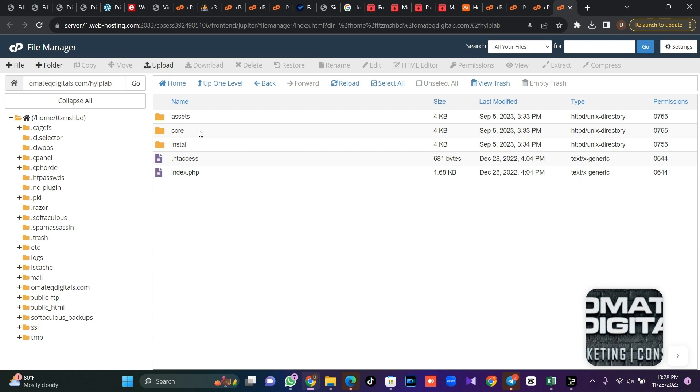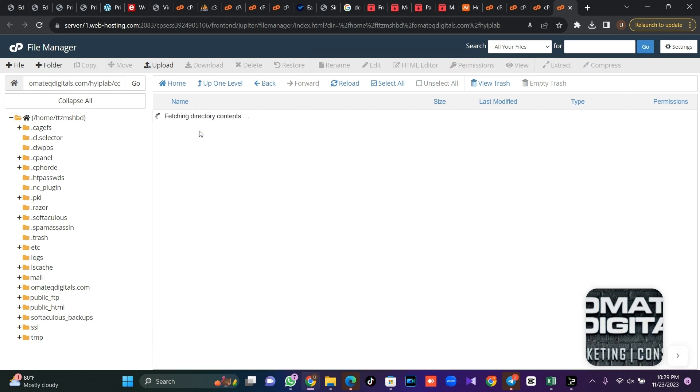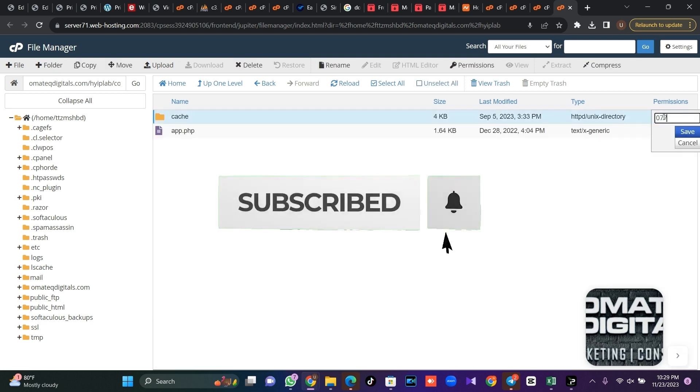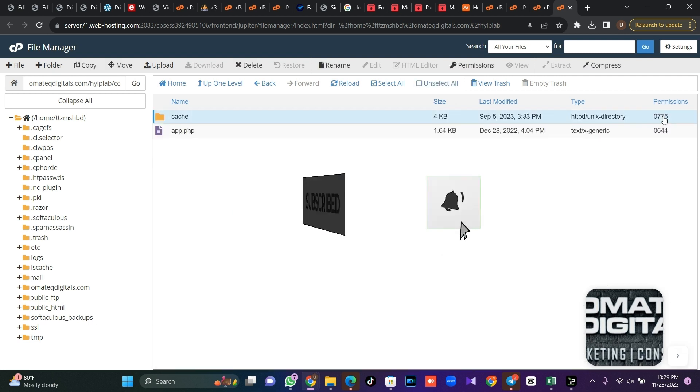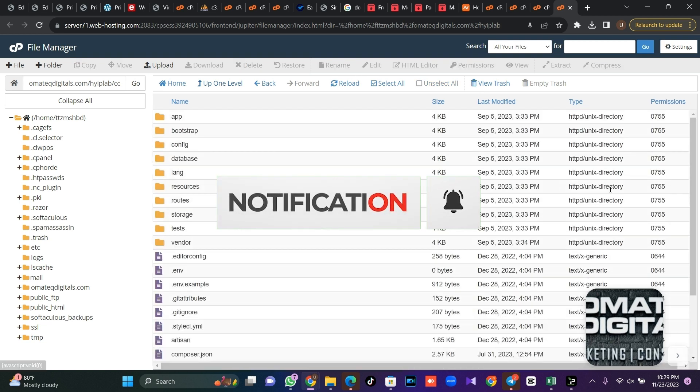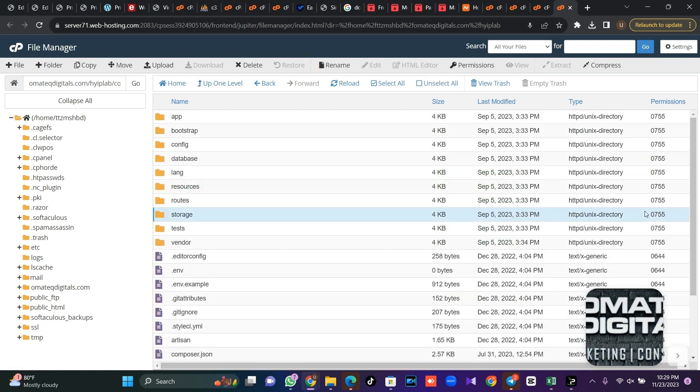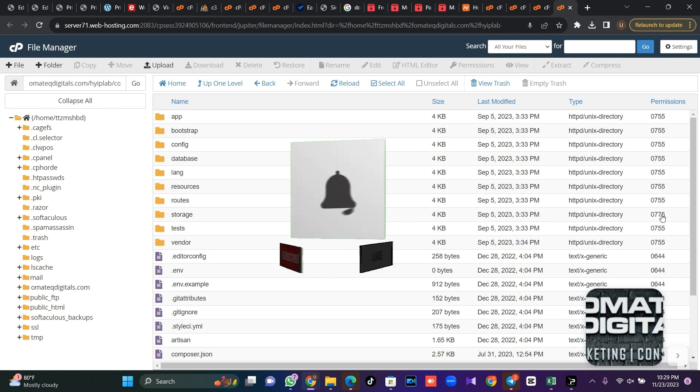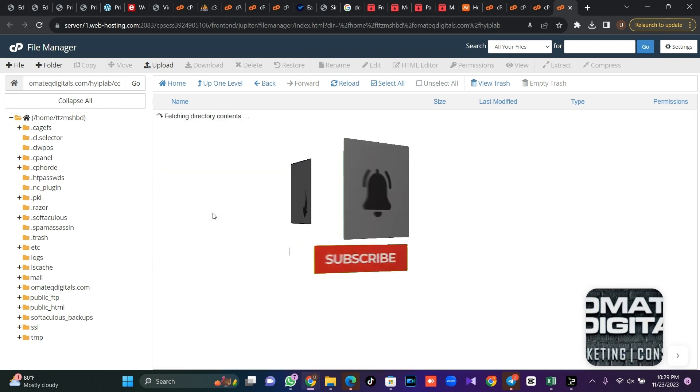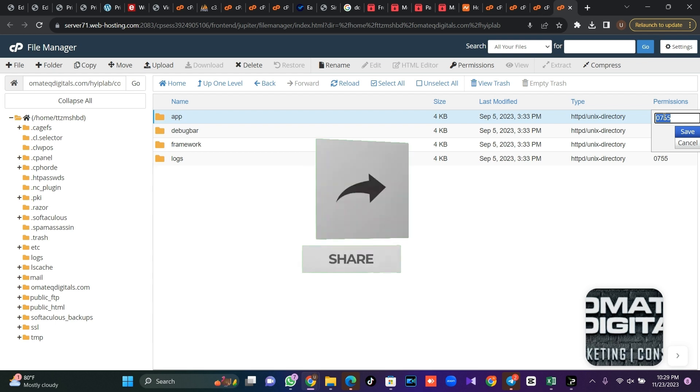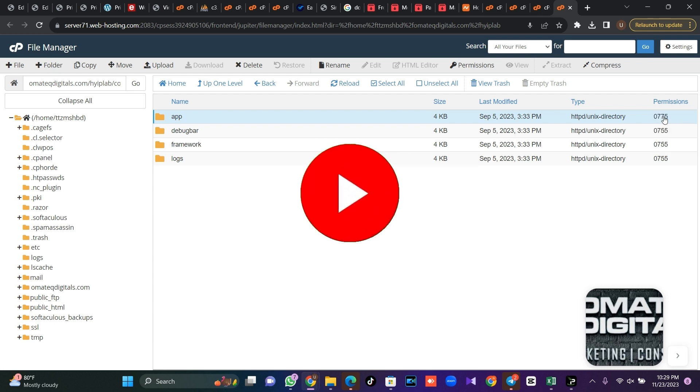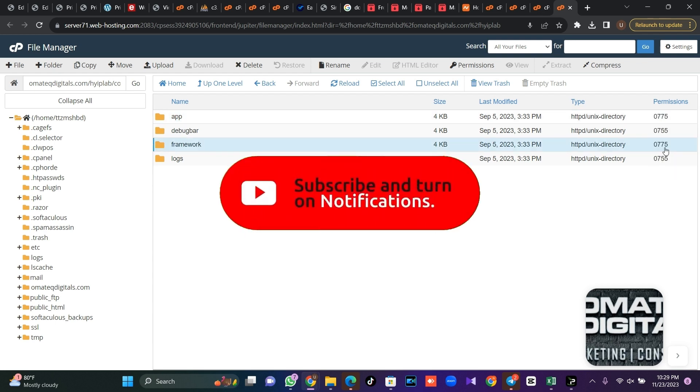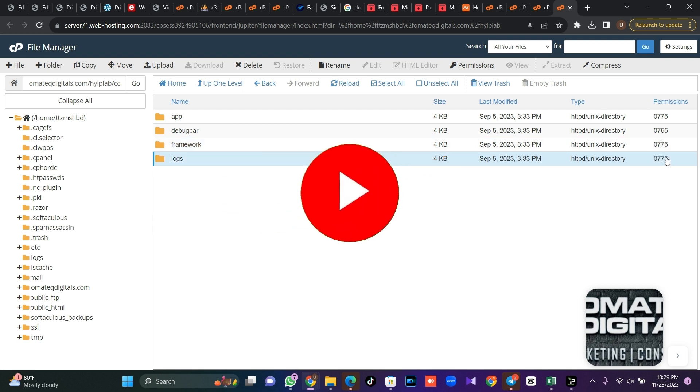permission to the folders. When you click on core folder here, you open bootstrap and you make it 0775. Now go to your storage folder and make it 0775 here also. Then open the storage folder on app, make it 0775. Then on framework make it 0775. The same thing on log 0775.